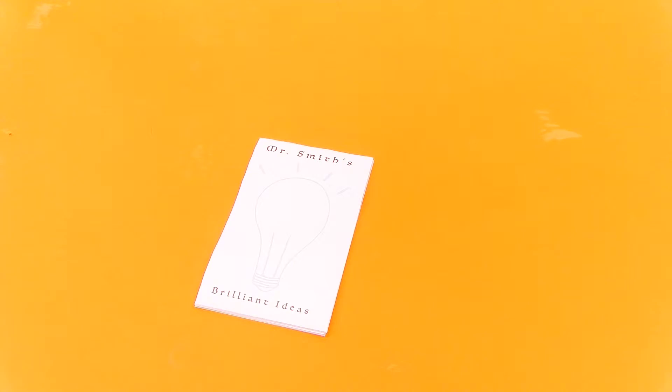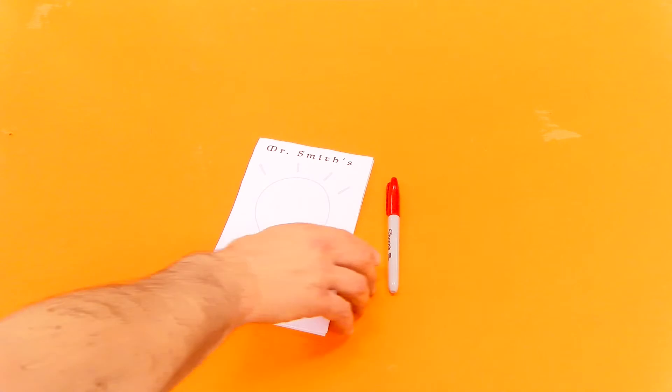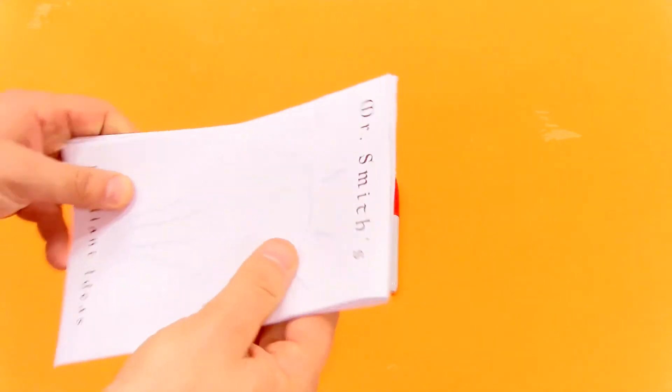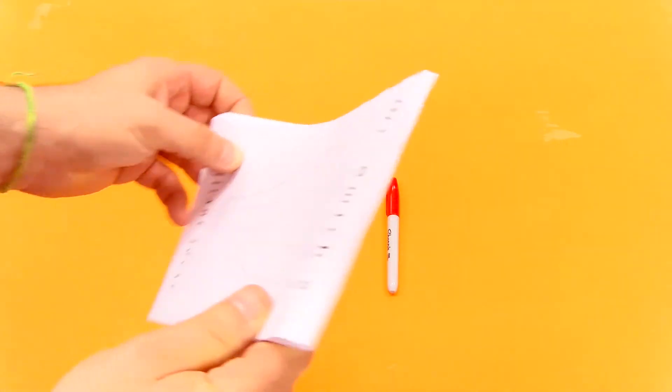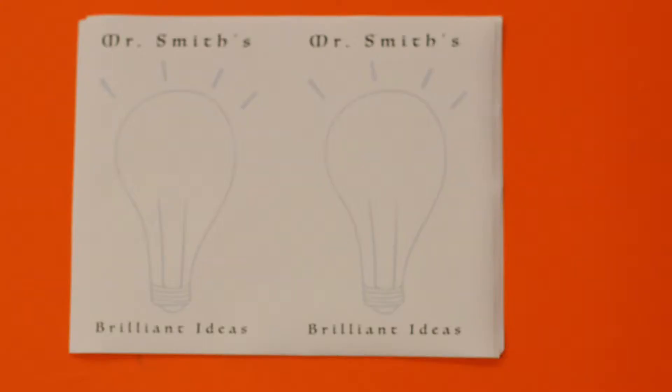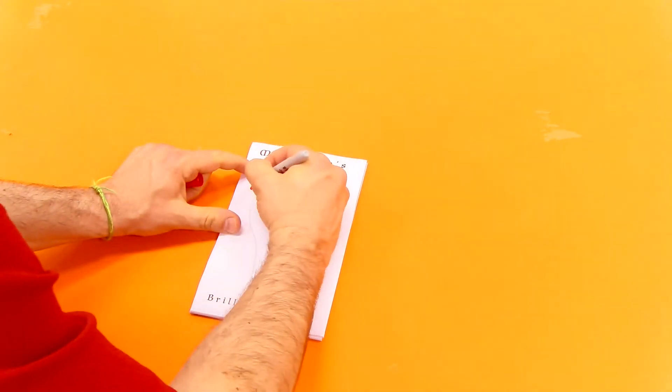This video will explore how to use Adobe InDesign to design an eight and a half by five and a half inch notepad. Additionally, it will explore the process of duplicating the design to maximize a standard size letter sheet to create a bound notepad.